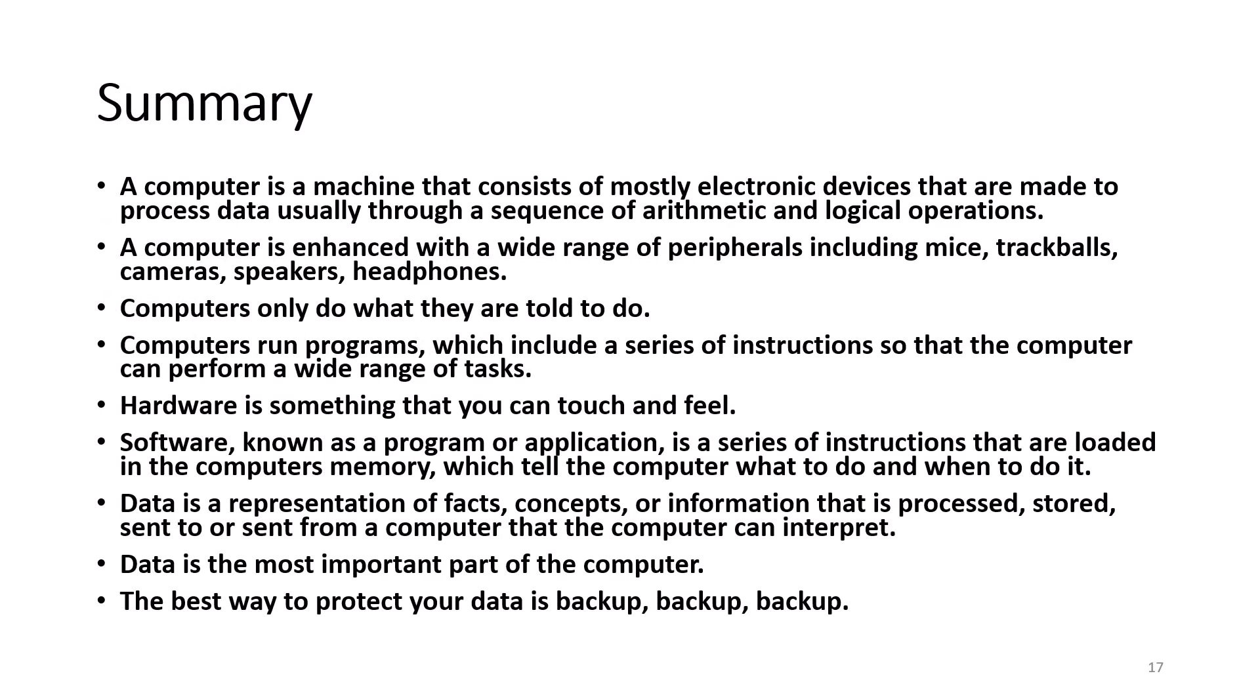In summary, a computer is a machine that consists of mostly electronic devices that are made to process data usually through a sequence of arithmetic and logical operations. A computer is enhanced with a wide range of peripherals including mice, trackballs, cameras, speakers, and headphones.